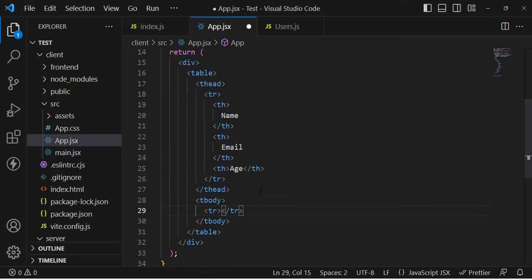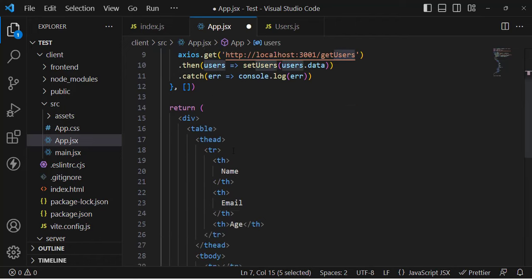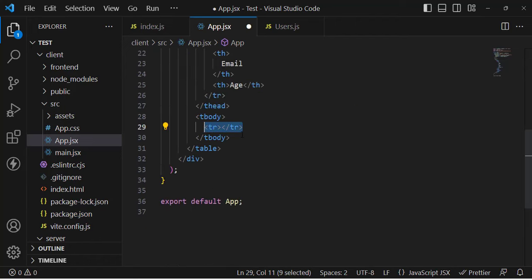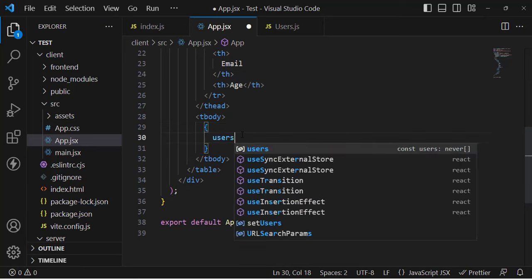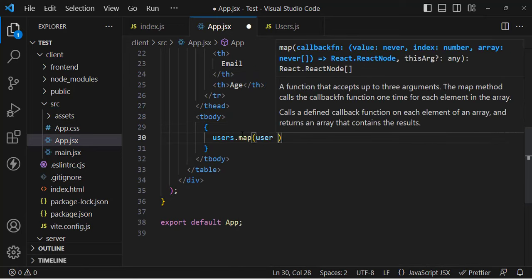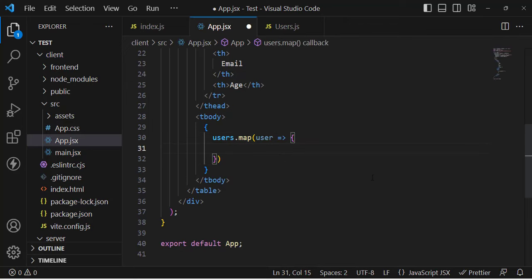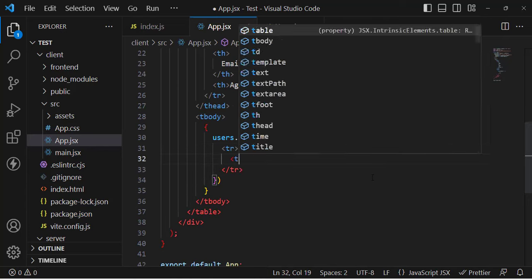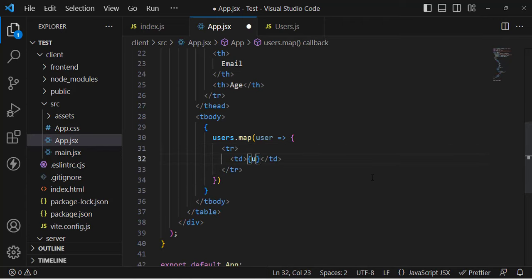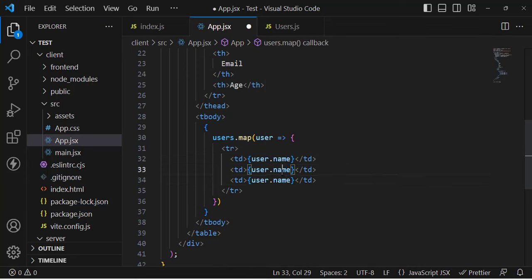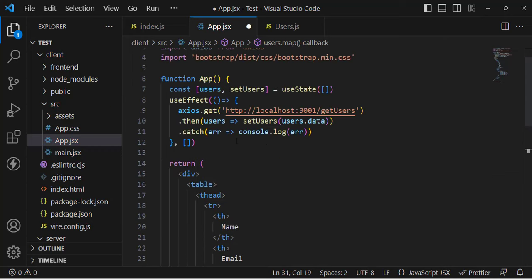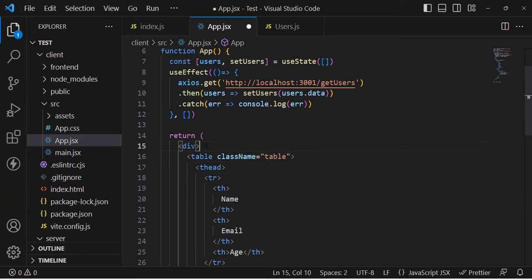In the table body, I'll use the map function to display the users. Let's write users.map() and inside we'll get each user object, create a table row, and table data cells displaying user.name, user.email, and user.age.